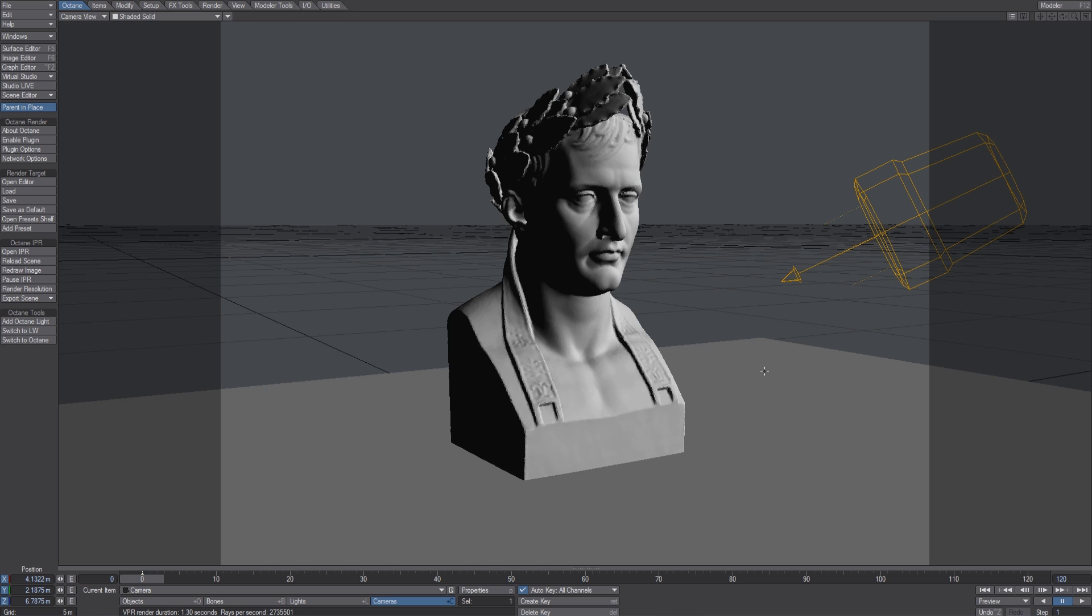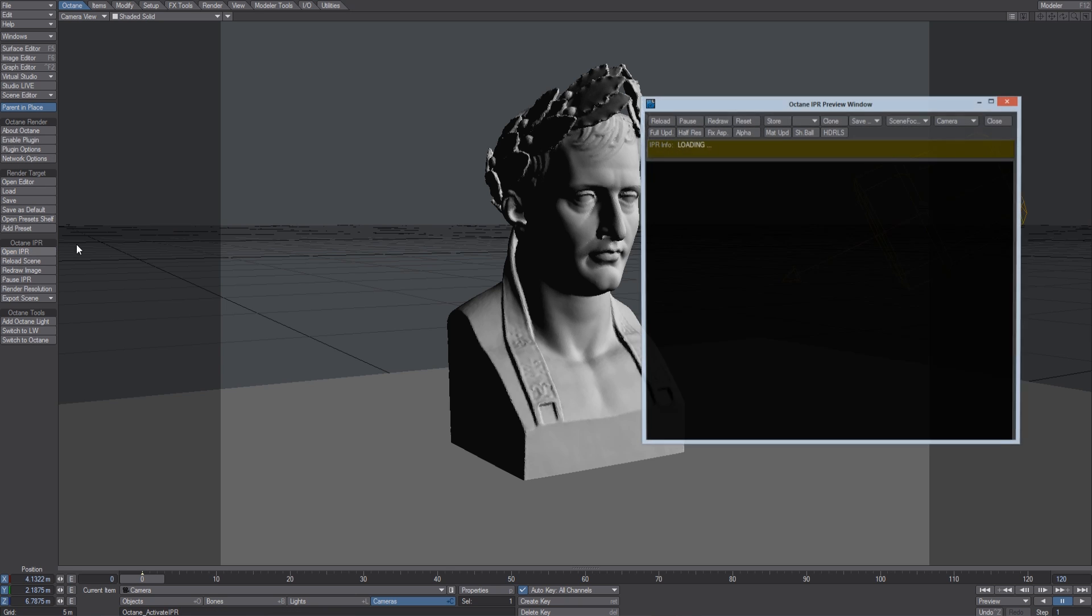Let's take a very quick look at how to render something in Octane for Lightwave. The very first thing we have to do is switch to Octane Render. And now we can open the IPR window.